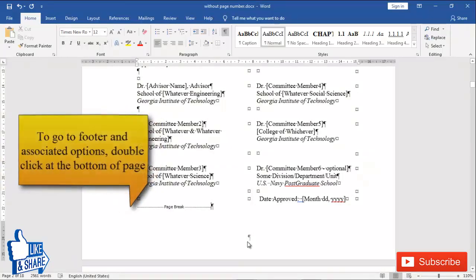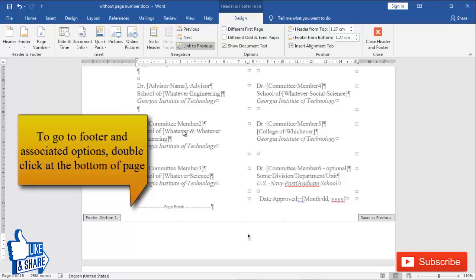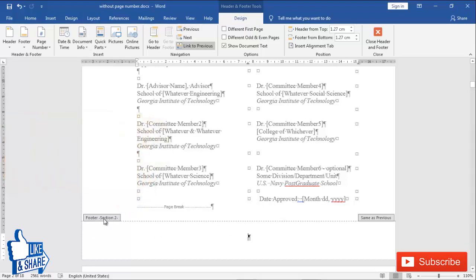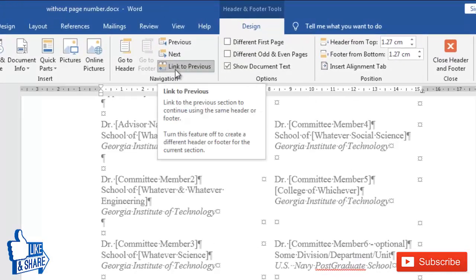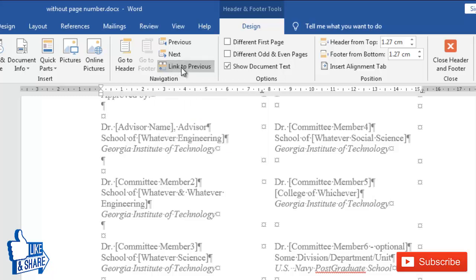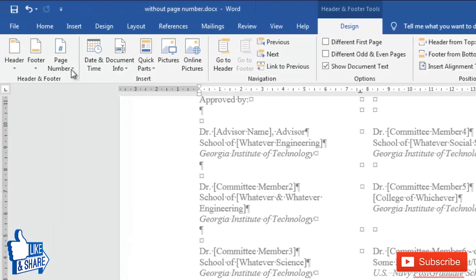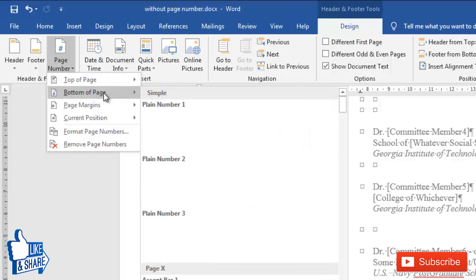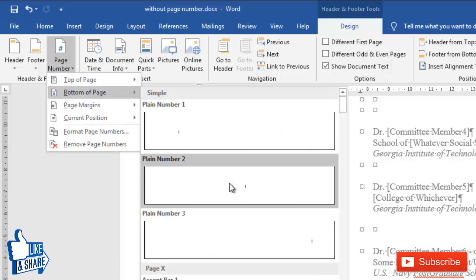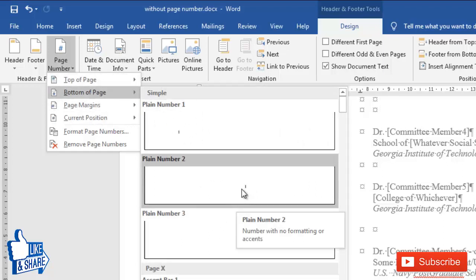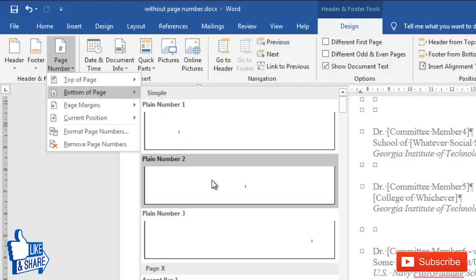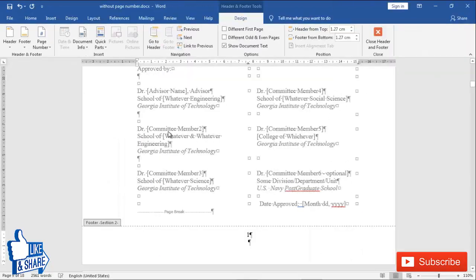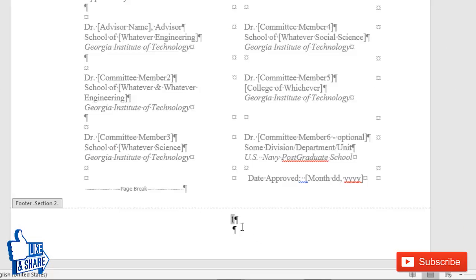In this new section we want a page number. Let's say at the bottom — so go to the bottom of the page and double-click. It will show the Design tab and the footer. You'll see it says 'Section 2'. Now make sure to uncheck 'Link to Previous' so the page number is not linked to the previous section. Then go to Insert > Page Number and put the page number at the bottom.